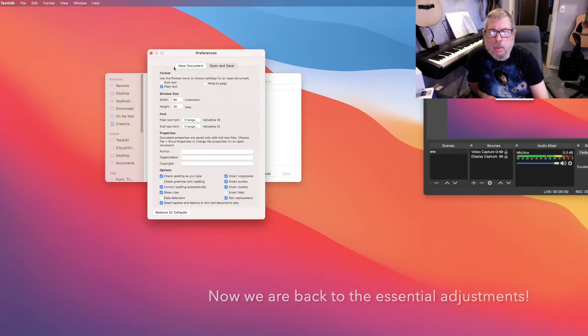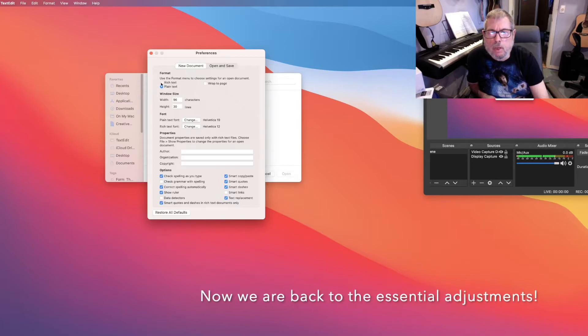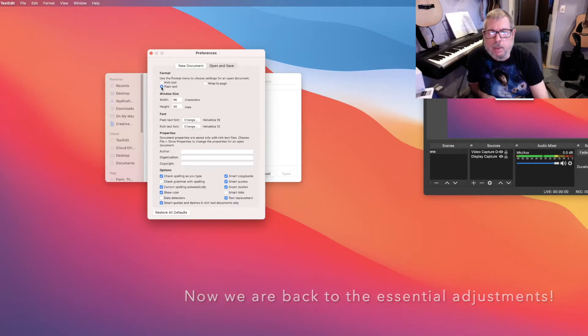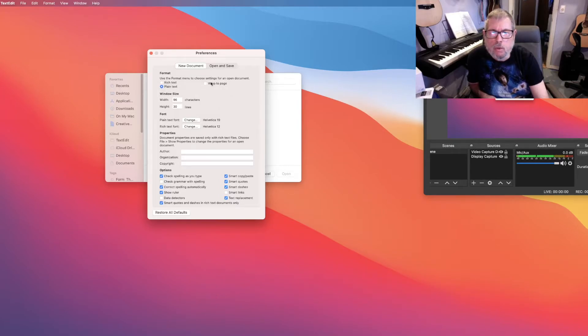Alright, the other thing that you have to change, so plain text is essential. If it says rich text or wrapped a page, that's not going to work.